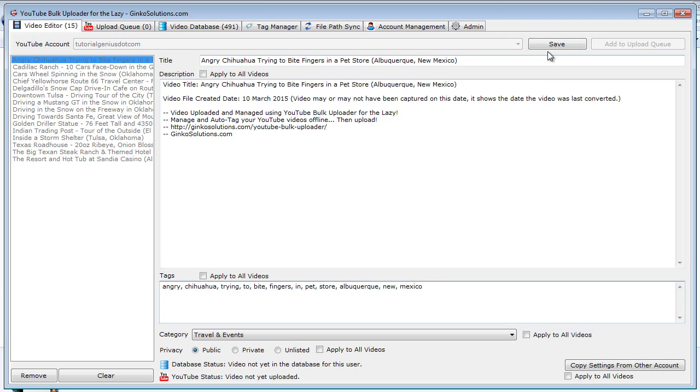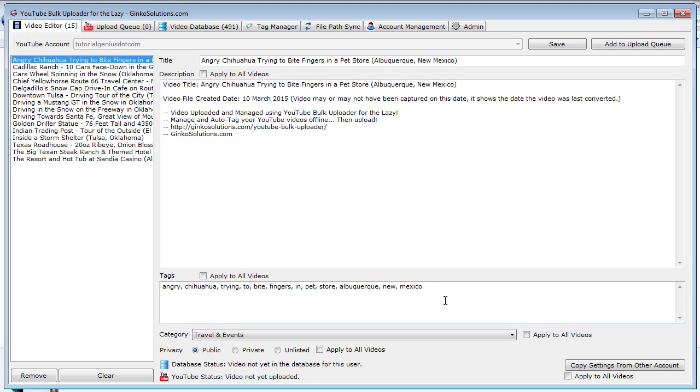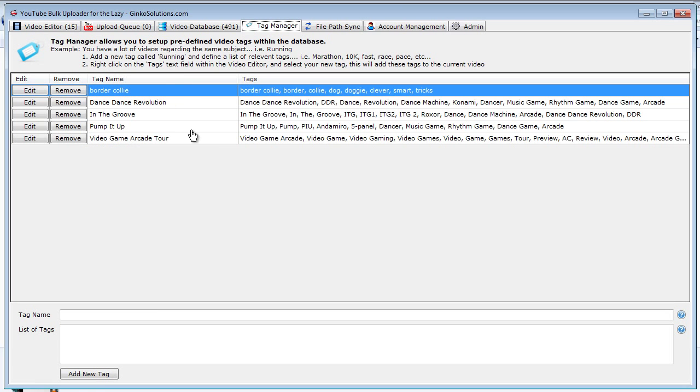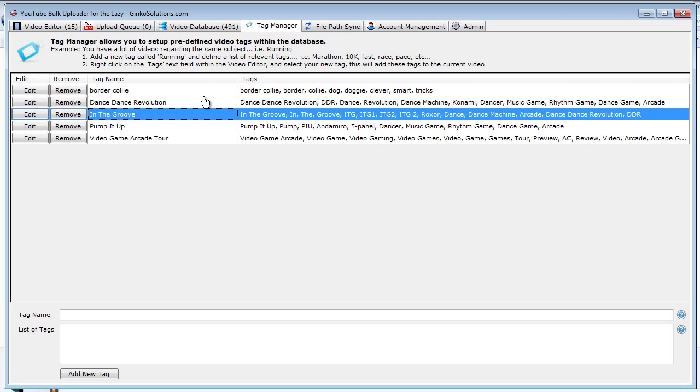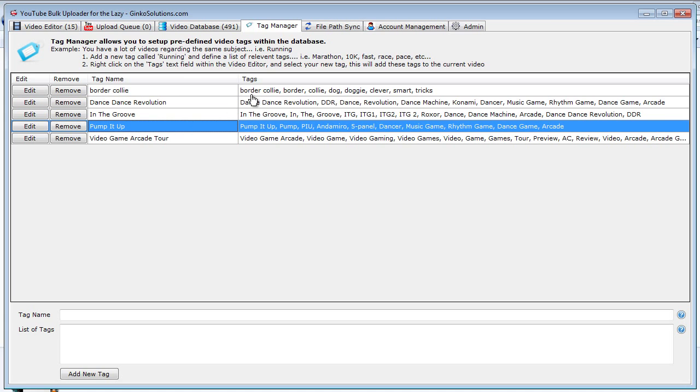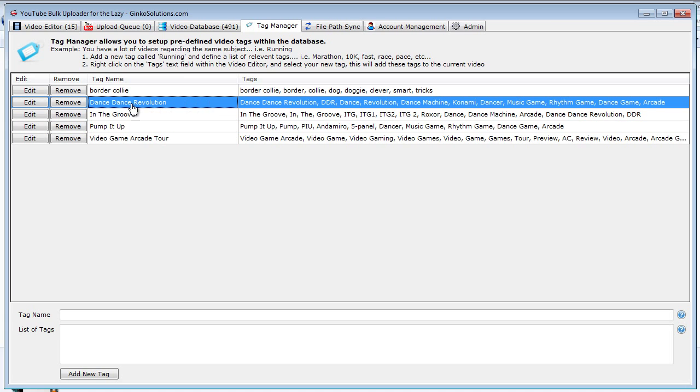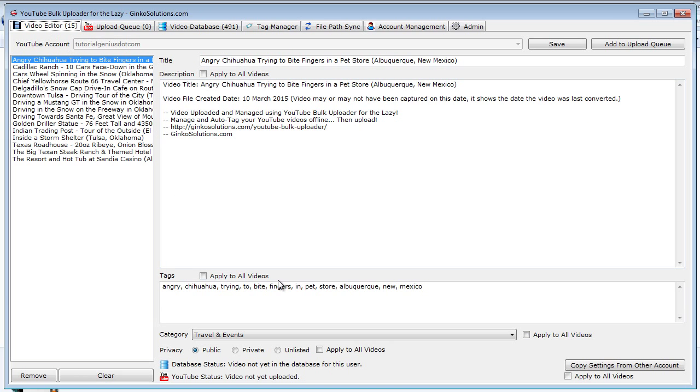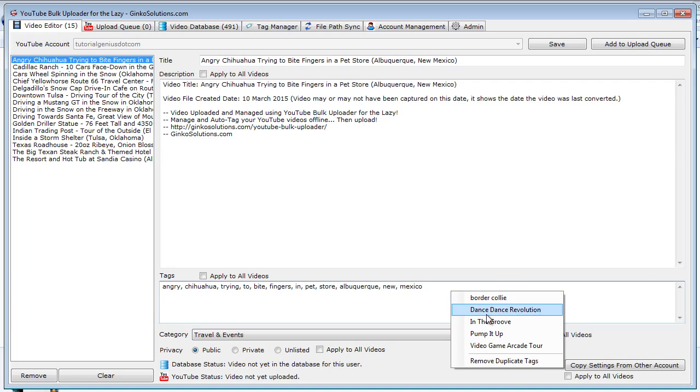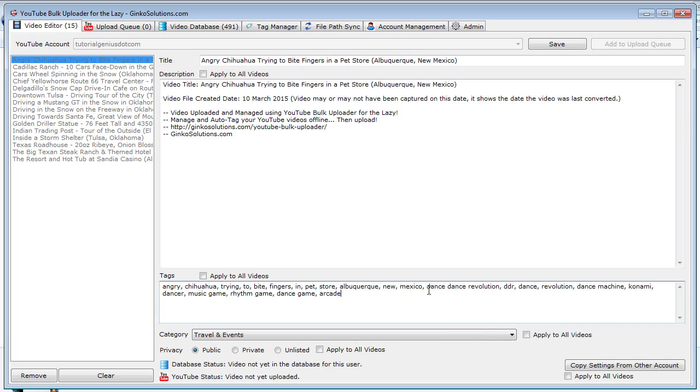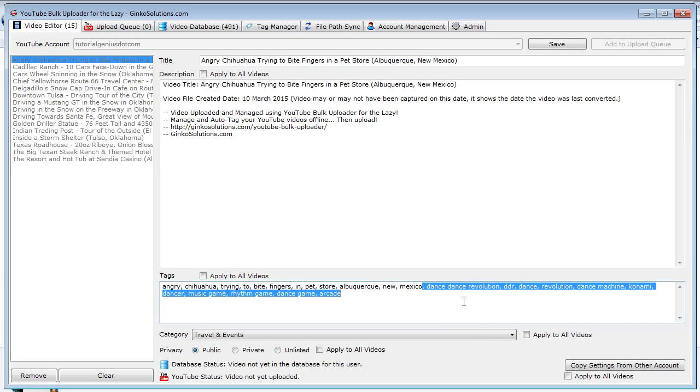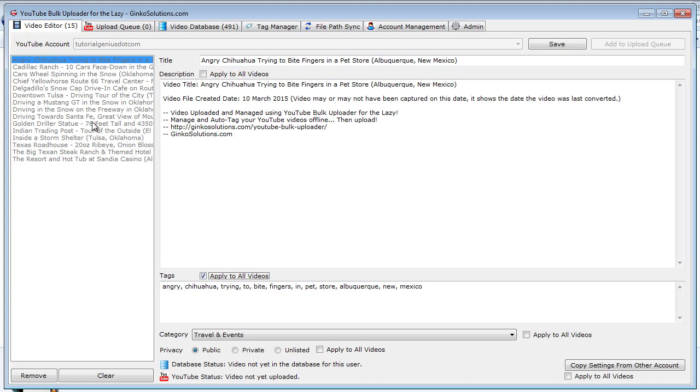When you upload videos before, you might notice you type in the same tags every time. Especially if you have a channel where a lot of the videos are very similar. So the tag manager allows you to really speed up this process. You can see I tag a lot of videos to do with dance games here - these are arcade dance games like Dance Dance Revolution. And you can see these are the same tags I use every single time. So if I'm uploading a video to do with that, I simply right-click, press that, and all my tags are already in here. It saves so much time. And you can also apply this to all your videos, so they're all instantly tagged within a couple of seconds. It's really quick and as simple as that.